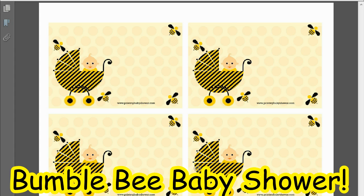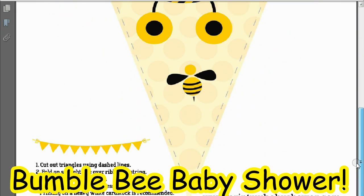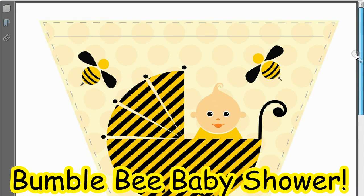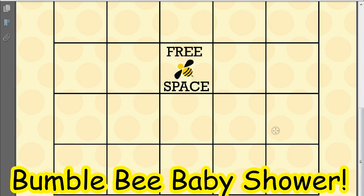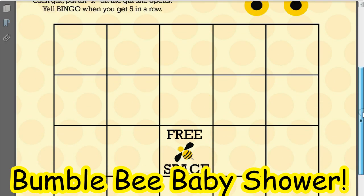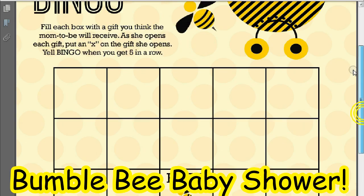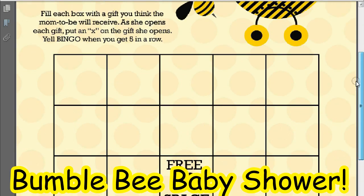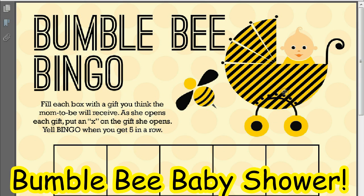For the banners, just cut them out, print as many as you'd like, and decorate your party space. For the baby shower bingo game, you're going to want to have your guests put in the different gifts they think the expecting mom will get. The guest that gets five in a row will yell bingo and wins the game.